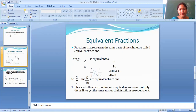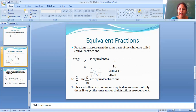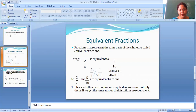Next is equivalent fraction. Fractions that represent the same parts of the whole are called equivalent fractions. For example, 2 by 4 is equivalent to 5 by 10. To check this, we cross multiply: 2 into 10, and that should equal 4 into 5. Multiplying gives us 20 on both sides.